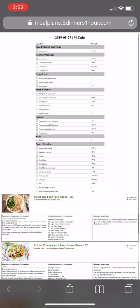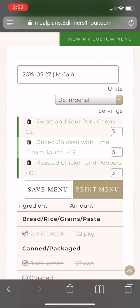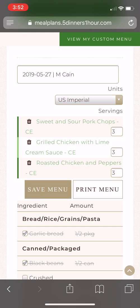If you don't want to print or save at that moment, you can go back and click 'Save Menu.' This way you can view that menu from any device, not just the device that you created it on. Click 'Save Menu' and that will save it to your menus folder.